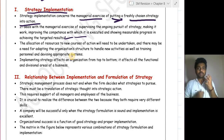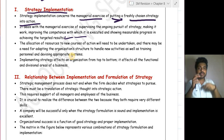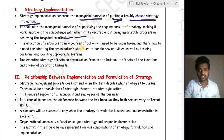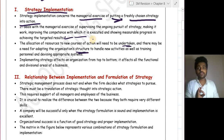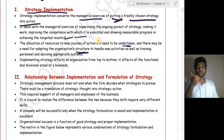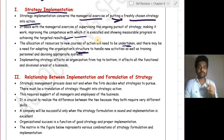In implementing strategy, allocation of resources is required. To implement anything, you have to allocate resources for it. For example, if my strategy is marketing, I have to spend an amount on it. The allocation of resources to a new course of action will need to be undertaken, and there may be a need for adopting a new organization structure.